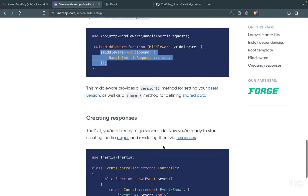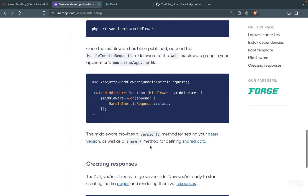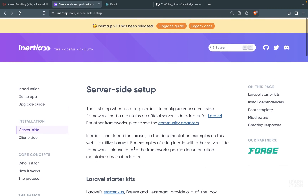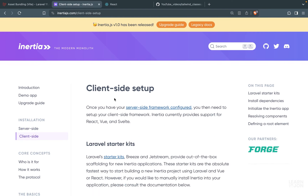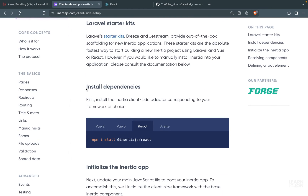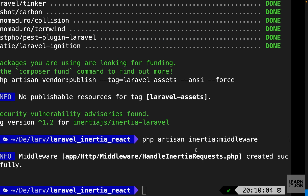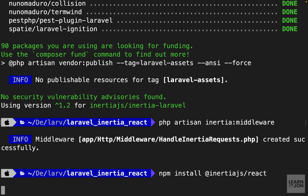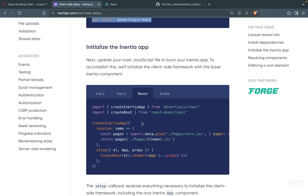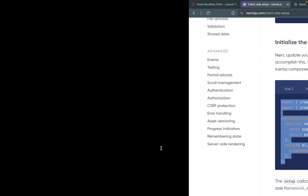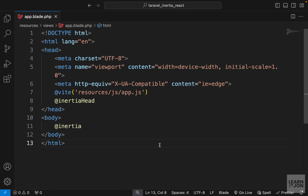We're done with the server side. Let's go back up in the documentation and move to the client-side setup. Under installing dependencies, we're going to choose React. First we need to install the Inertia React dependency — copy the command and paste it in the terminal. Then we need to initialize our app, so make sure React is selected in the docs and copy everything shown.